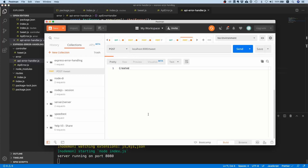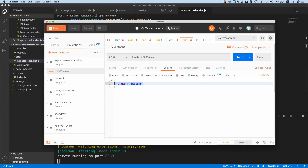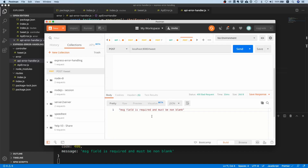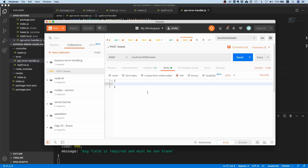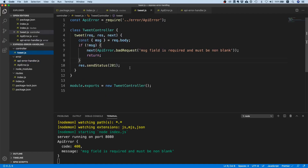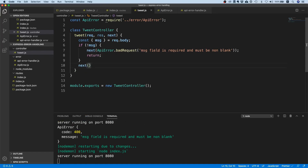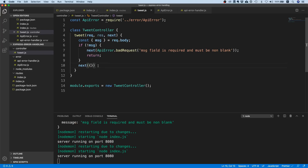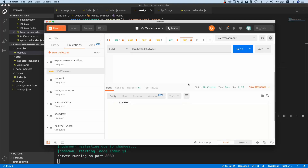Let's run this and see if it works. I have a Postman request making a POST to /tweet. If I omit the message field, we get a bad request error with 'message field is required and must not be blank' — that's a safe error message to pass to the user. If I include the message field, we get a 201 back. Now, if for whatever reason an error occurs that is not an ApiError, it just returns the generic error message.